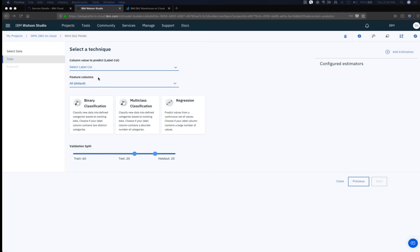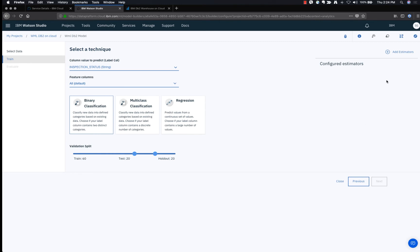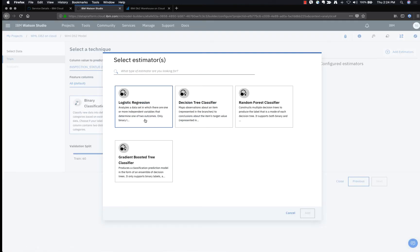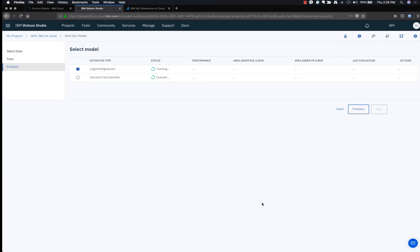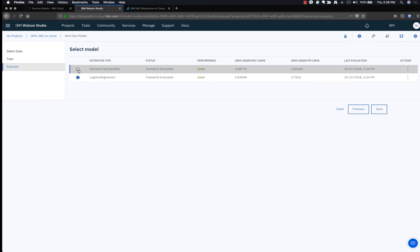Once the data is loaded, choose Inspection Status as the column to predict. For feature columns, select all. We will be using binary classification. Add estimators by clicking the Add Estimator link — in our case we'll be using Logistic Regression and Decision Tree Classifier. You can select others as well based on what kind of estimator algorithm you want to use.